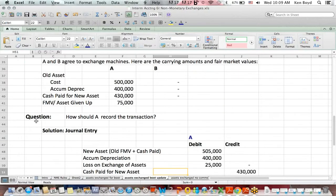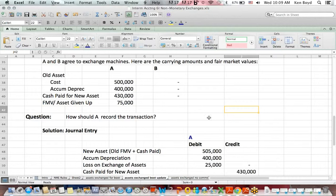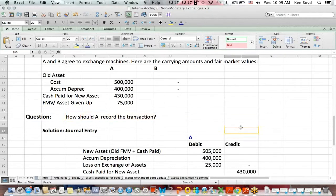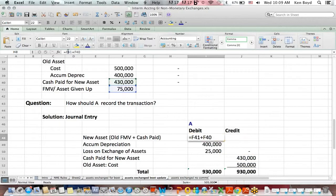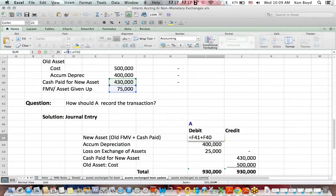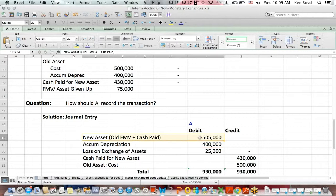Let's change the figure a little bit and say that the fair market value of the asset given up is only $75,000. The question is, how should A record the transaction? Same basic steps. We take the fair market value of the asset given up, $75,000, plus cash paid $430,000. That's the value of the new asset we debit to create an asset.